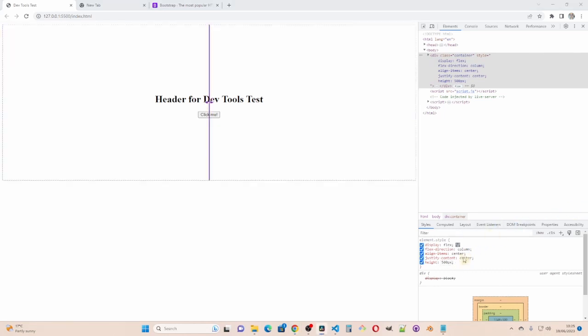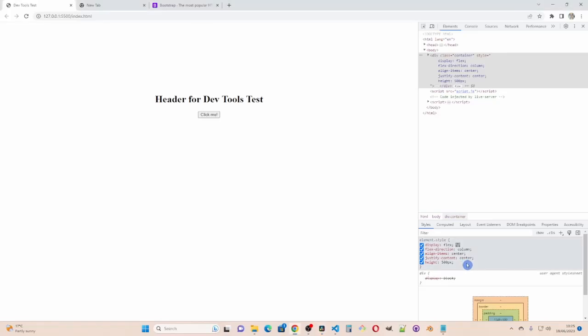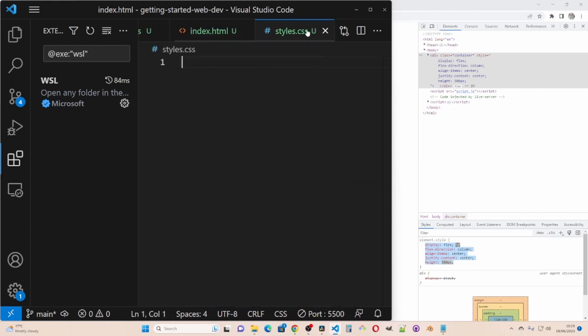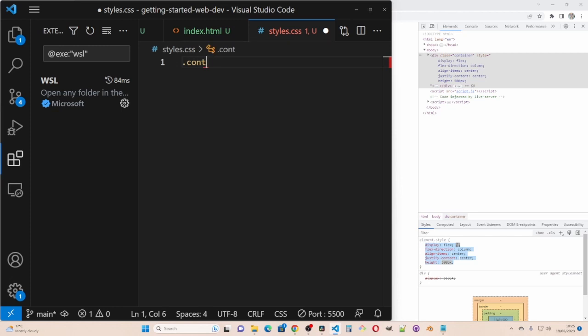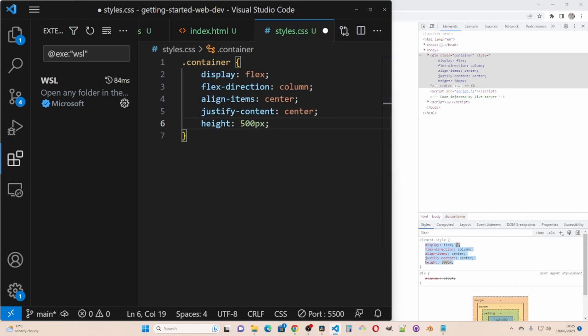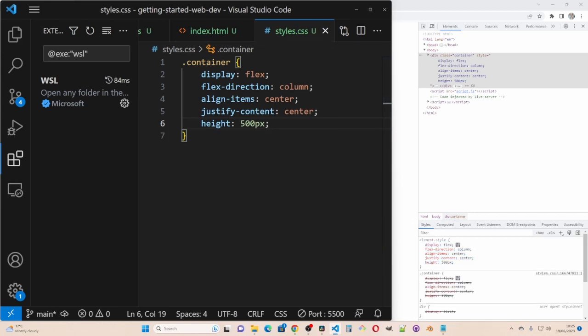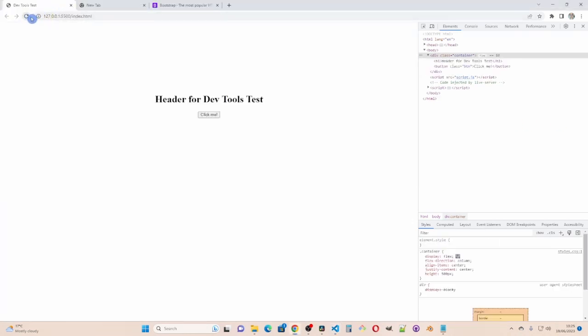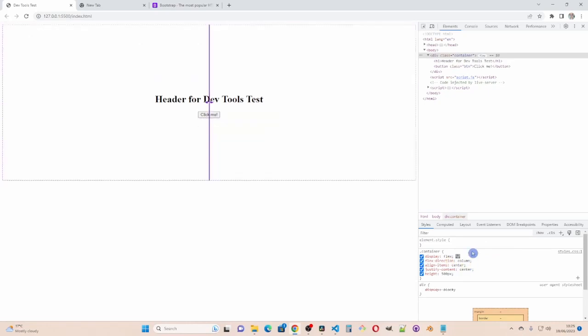What I could do now is copy the styles for the container class. Copy these properties. And then go back to our file. Click on styles. And then dot container. And paste it. So now I can refresh the screen. Those styles have gone from DevTools. But they're now getting the styles from the style sheet.